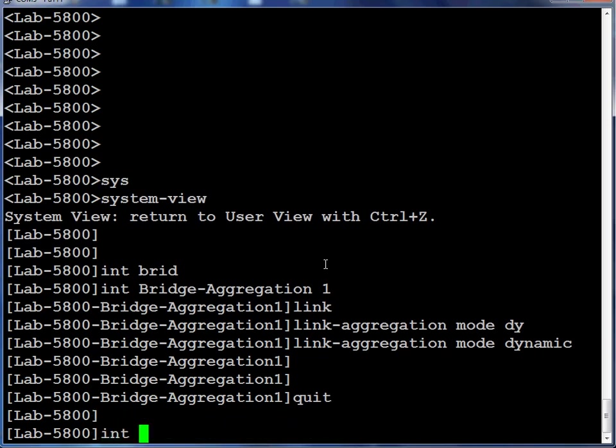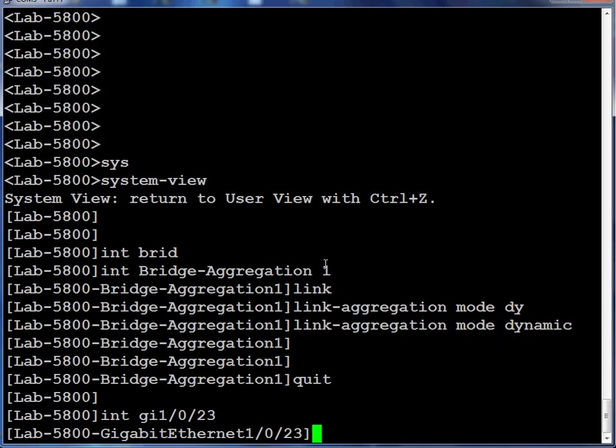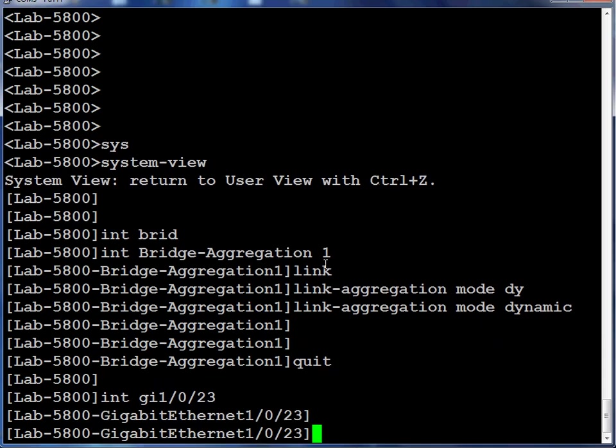The next thing we need to do is associate our interfaces with a link aggregation group. We'll be using interface 23 and 24 in this example.